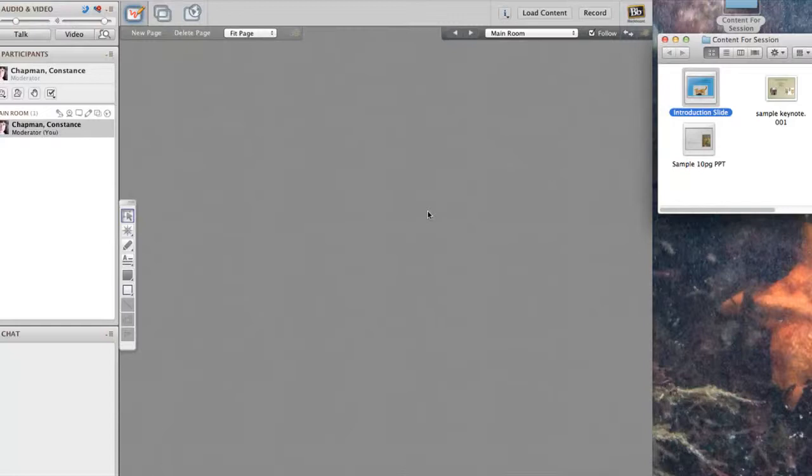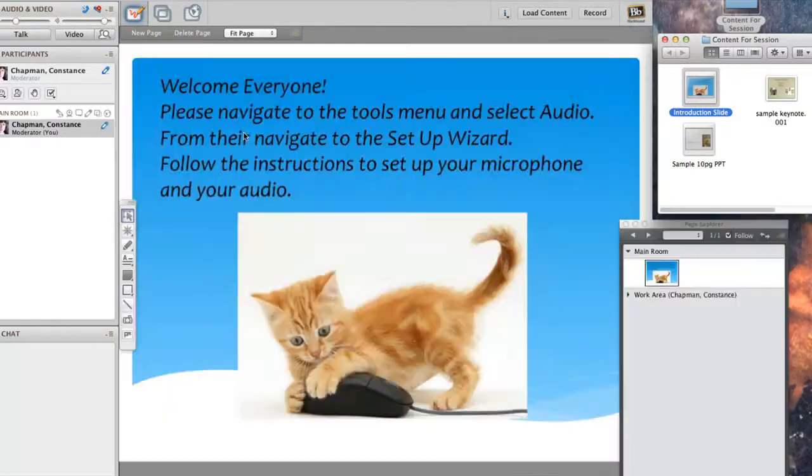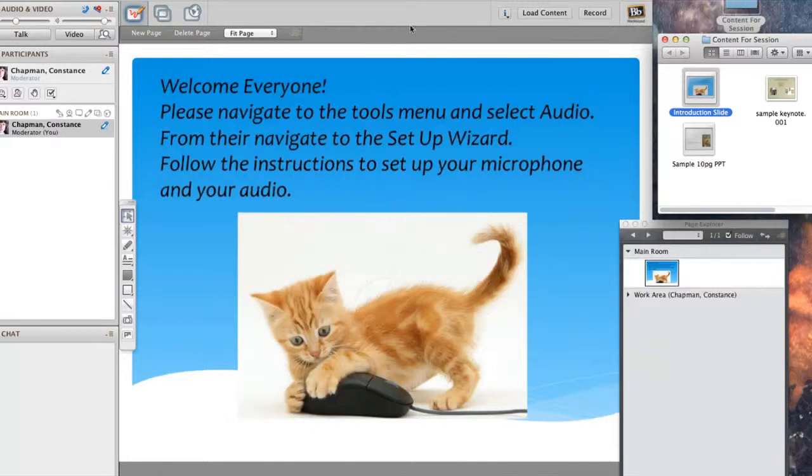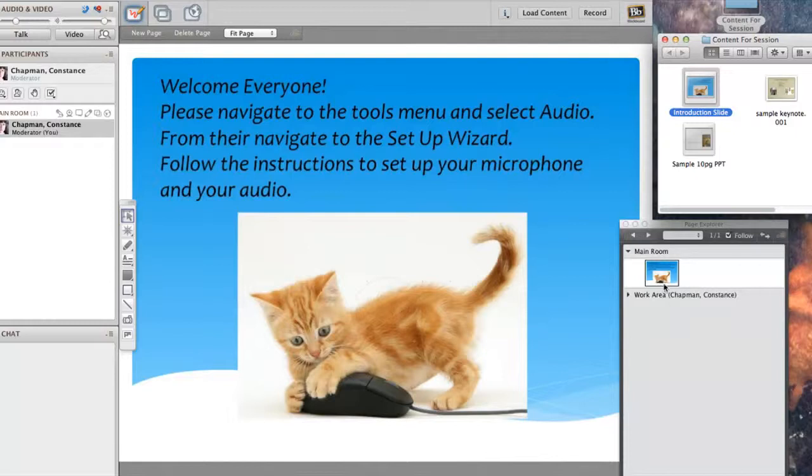Right before it loads, there's a deadly pause and you get a little anxious because all you see is gray, but that just means it's about to load. There it is. This is a slide that I used in a session I recently facilitated.